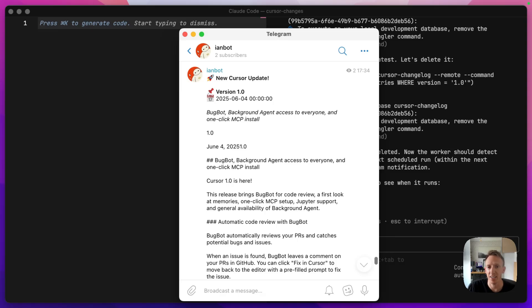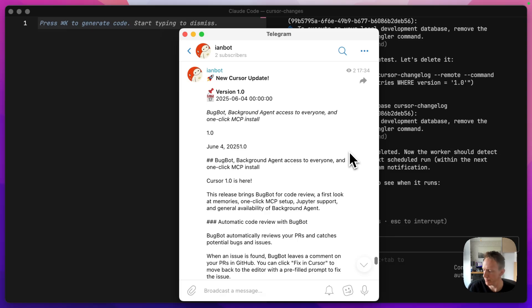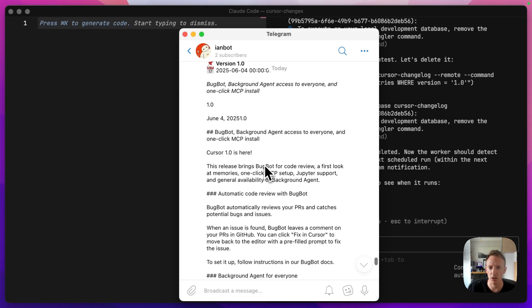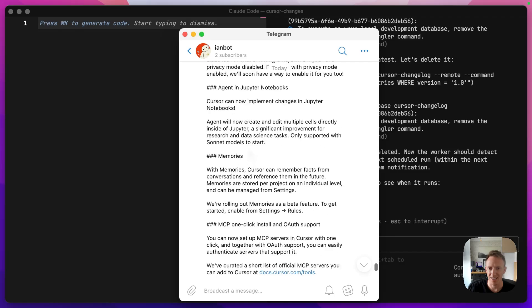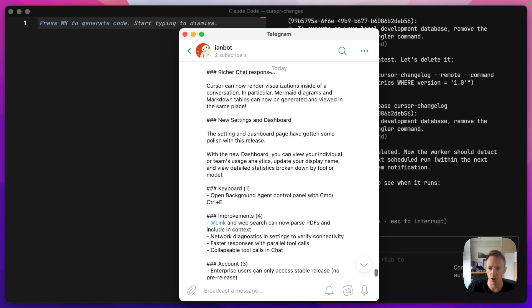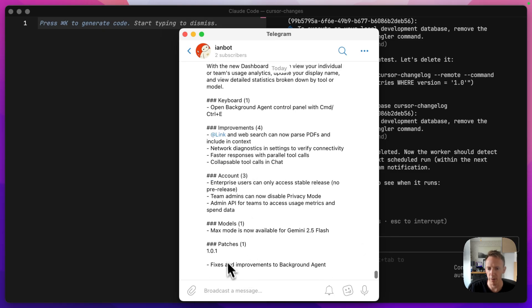And there it is. It's actually added it directly to my Telegram channel. New cursor update, version number, the date that it was found, or the published, I guess. What is the date today? Yeah, date that it was published by Cursor, version number, title, all the information. The entire changelog is here, including patches at the bottom as well.